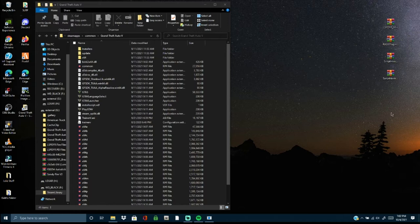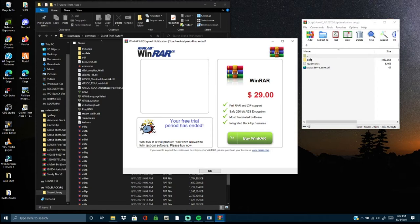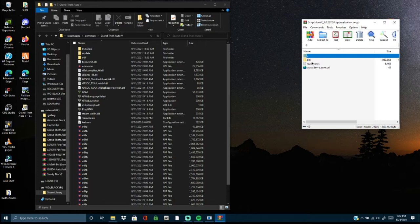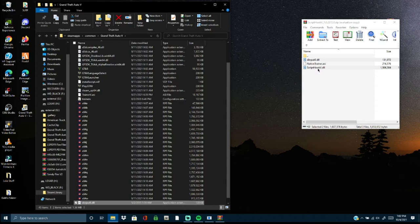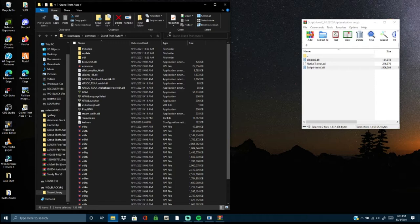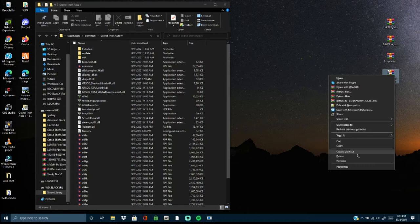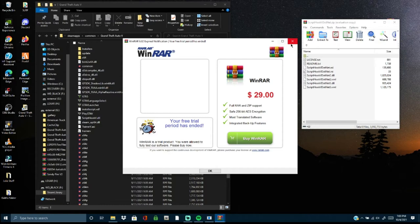Next up is Script Hook V. Open it and click on the bin folder. We need both DLL files: the ScriptHookV.dll and the dinput8.dll. Grab both of those and pull them into your main GTA V folder. The native trainer that comes with it is not any good — you don't want that. After installing, refresh, close out of that zip, and delete it. Next up is Script Hook V .NET Community.